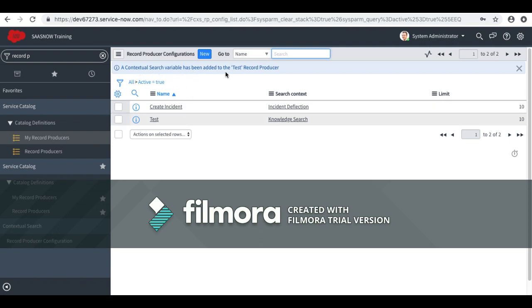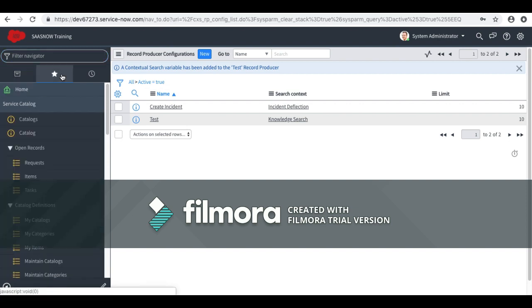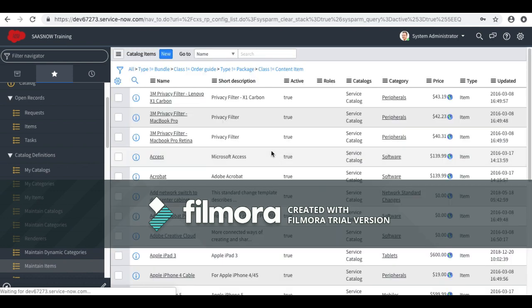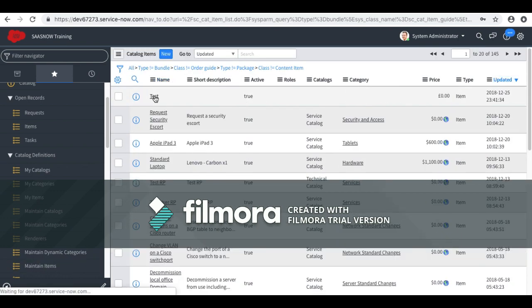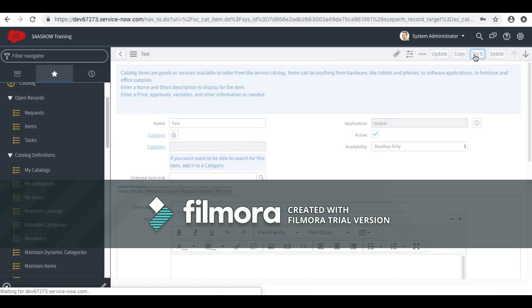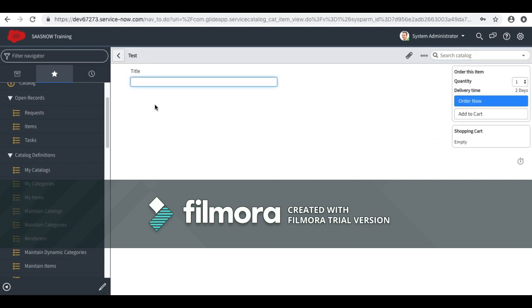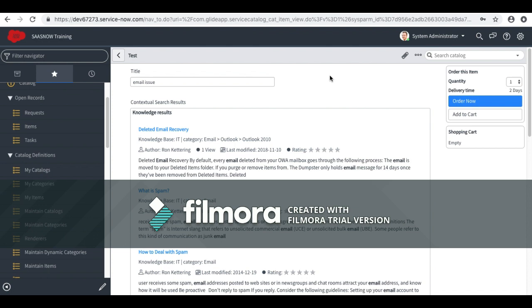You can see that a contextual search variable has been added to the test record producer. It says 'record producer' because it is meant for that, but we have customized it by changing the configuration. Now I will go to our catalog item under Maintain Items. I will click on 'Try It' and you can see the contextual search results are now showing. I will type 'email issue' and here are the results. Initially it was not showing anything because we never enabled any configuration, but now it is enabled. So if your client or product owners are asking for this kind of feature, you can definitely utilize this video and create the knowledge search contextual search for your catalog item. Thanks for watching!